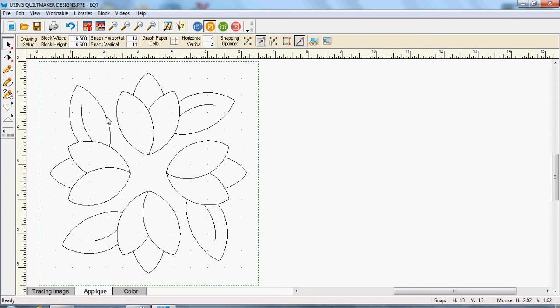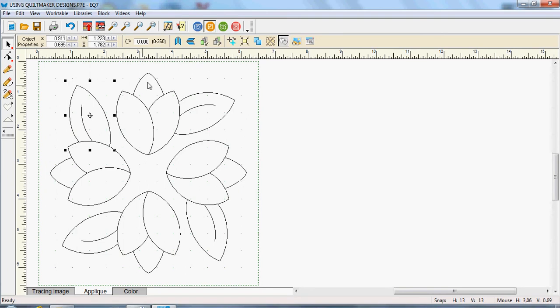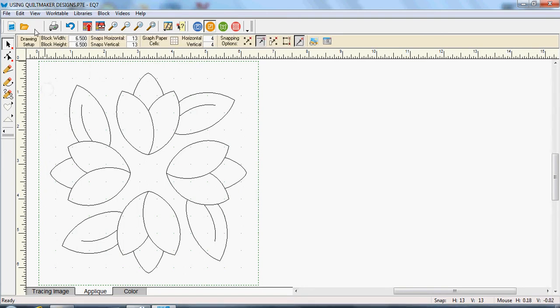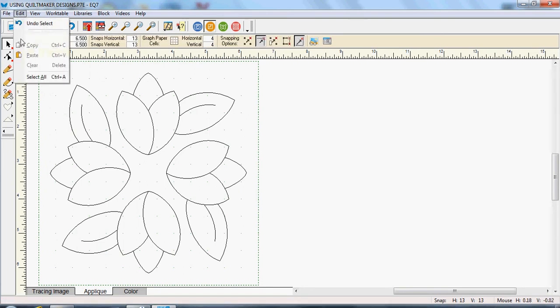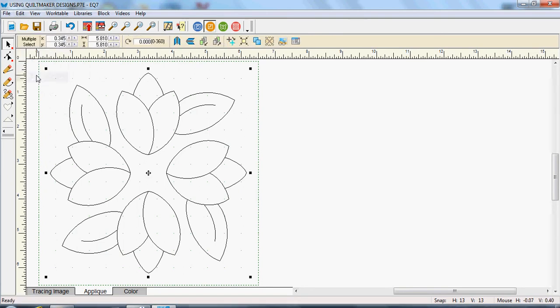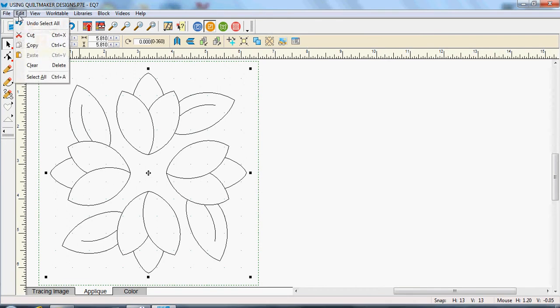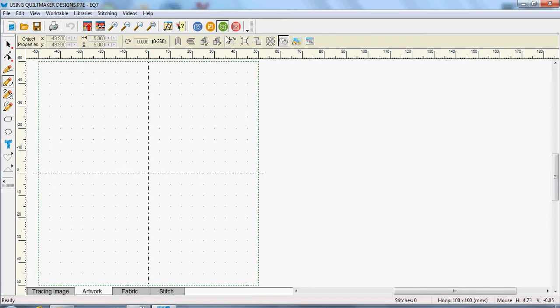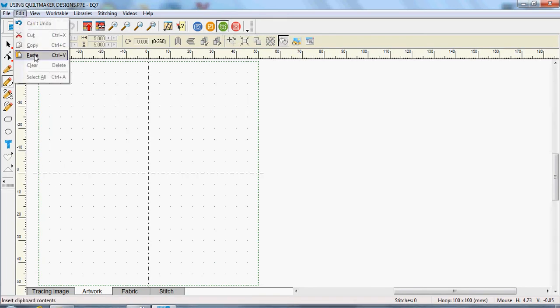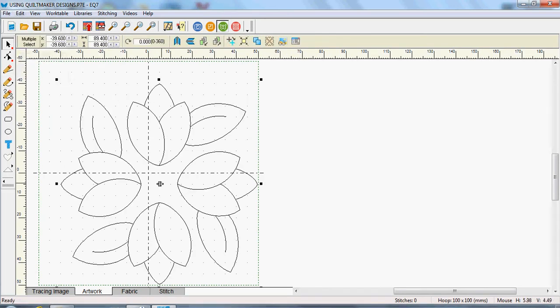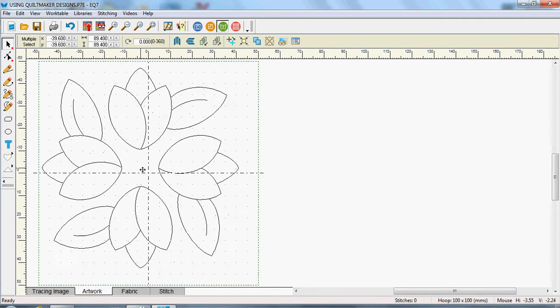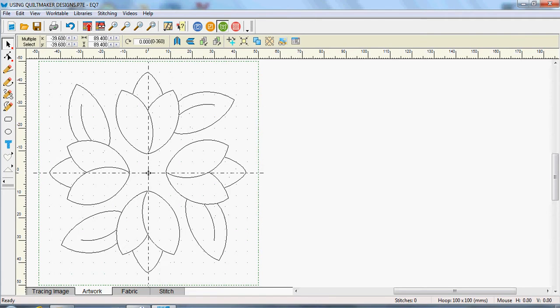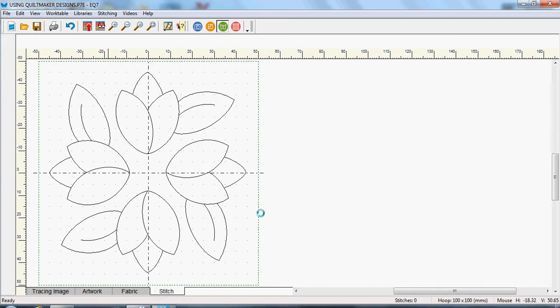Now by clicking away from that and go Edit, Select All. Then I'm going to go Edit, Copy, open EQStitch so I can work on stitching and I'm going to go Edit, Paste. And I've pasted that into my work area. And that shows under Artworks.